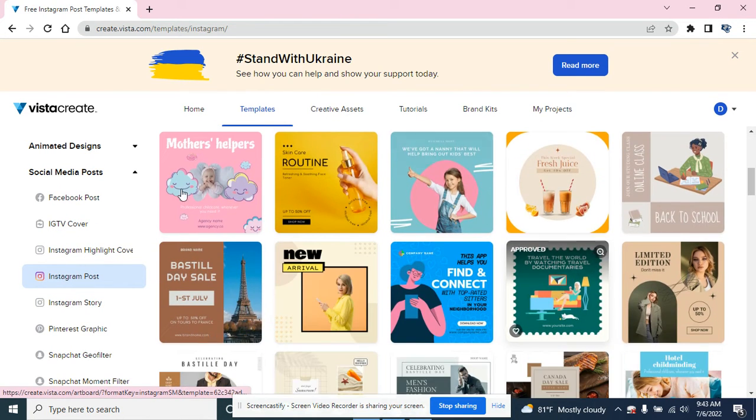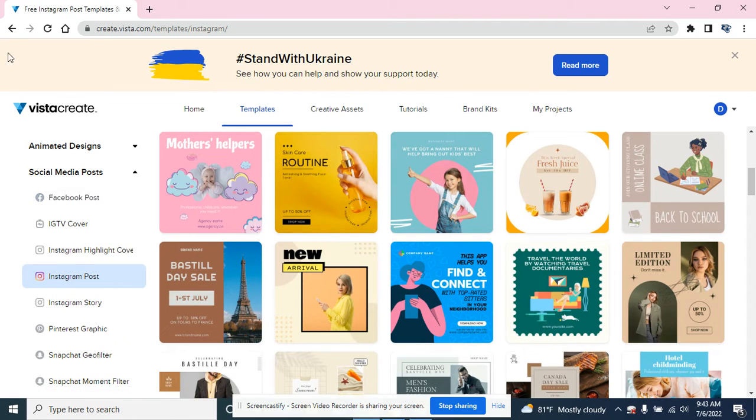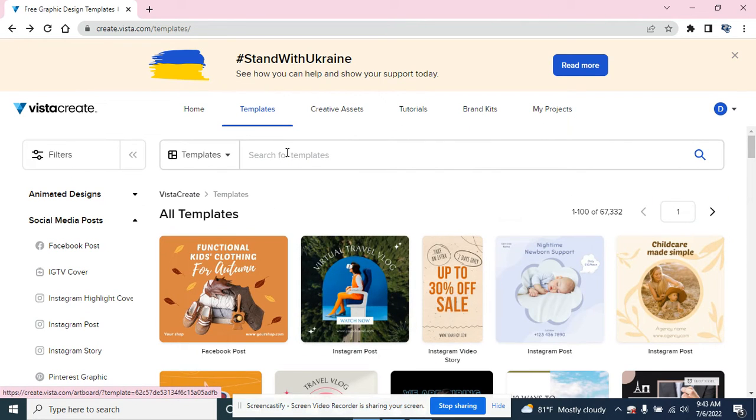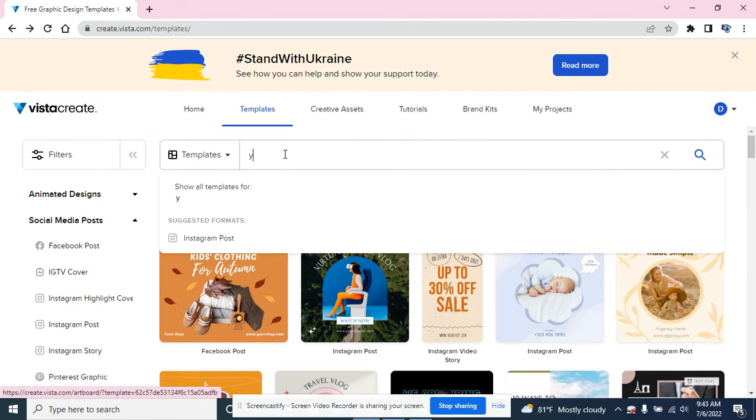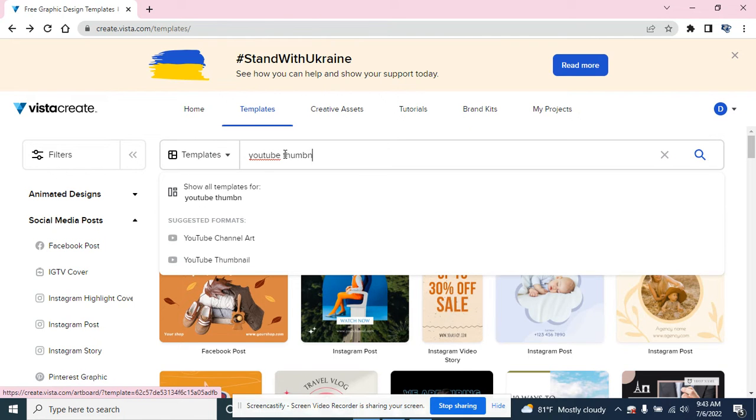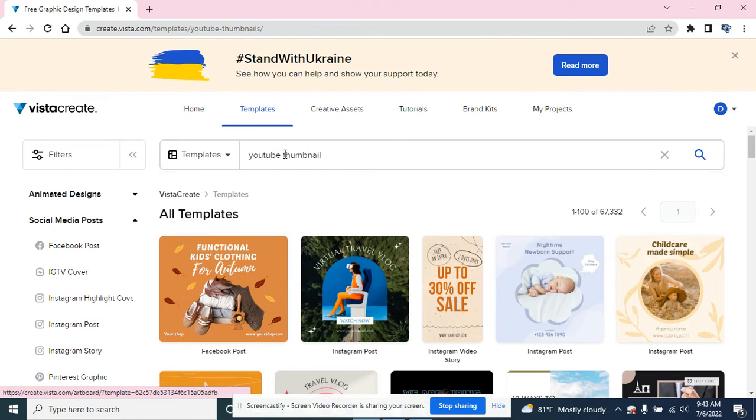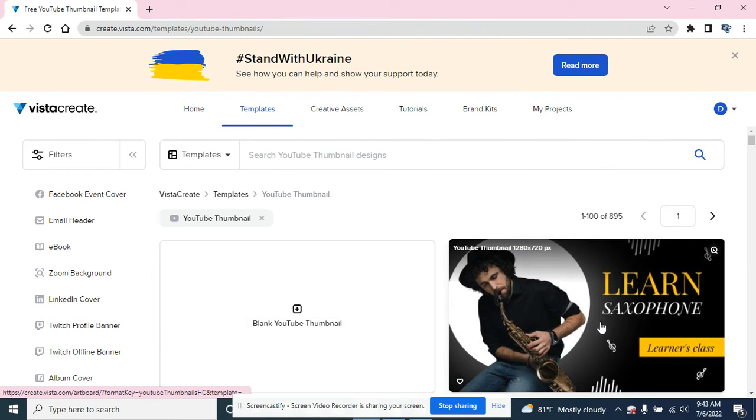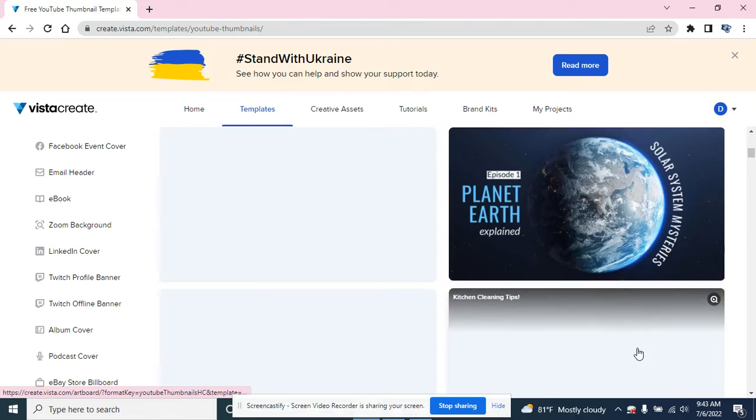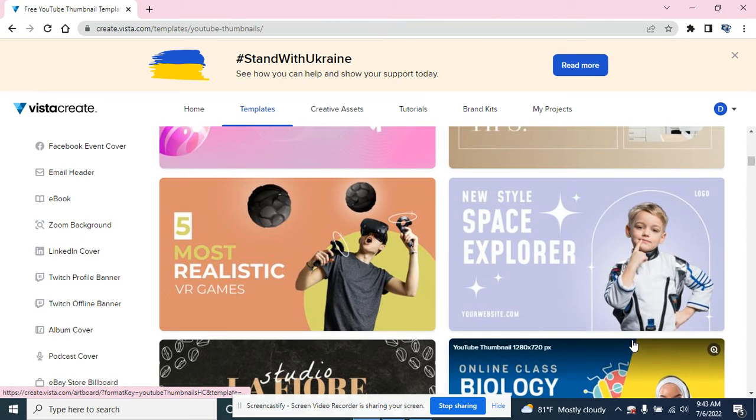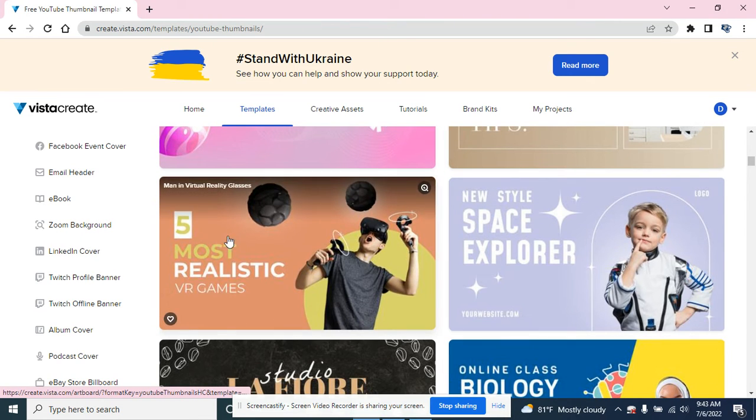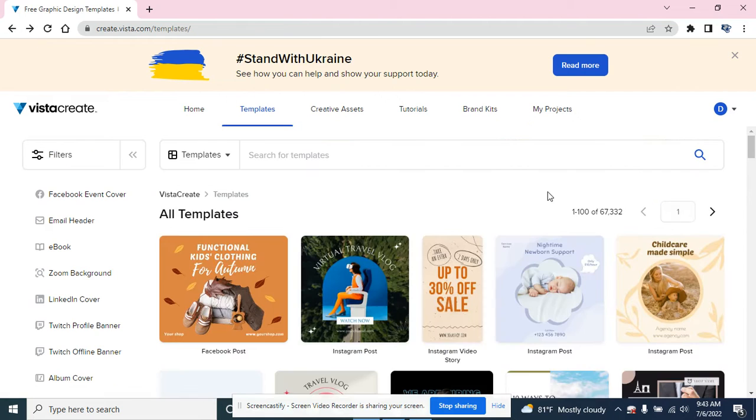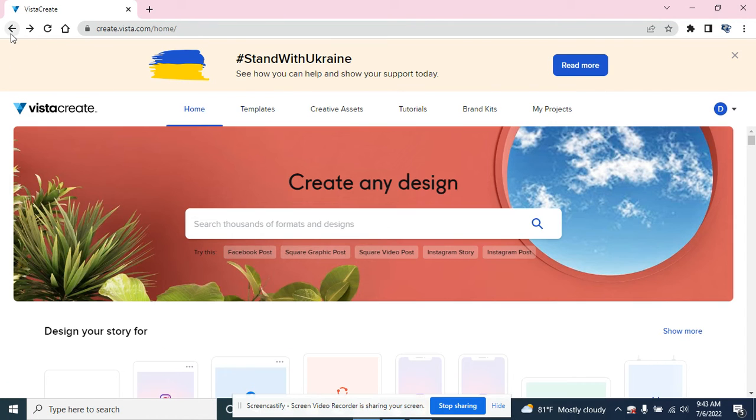I'm gonna go back and type in YouTube thumbnail, and it gives me samples of YouTube thumbnails that I might want to use. You can customize them and change them a little bit to make them more useful to you, which we'll see in a minute.